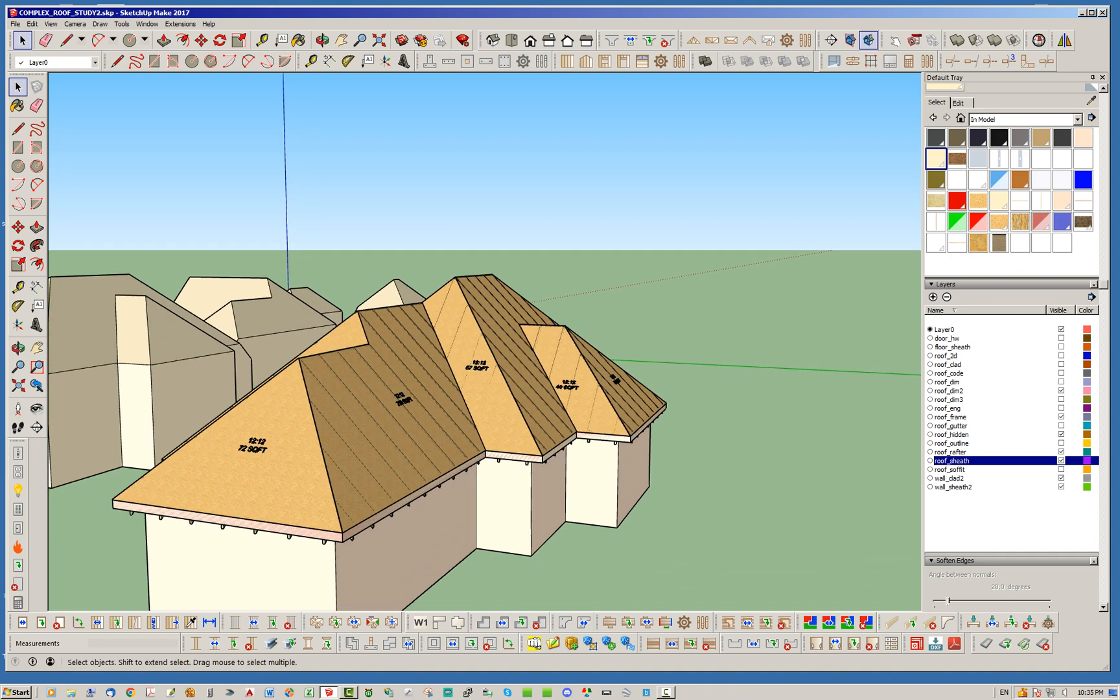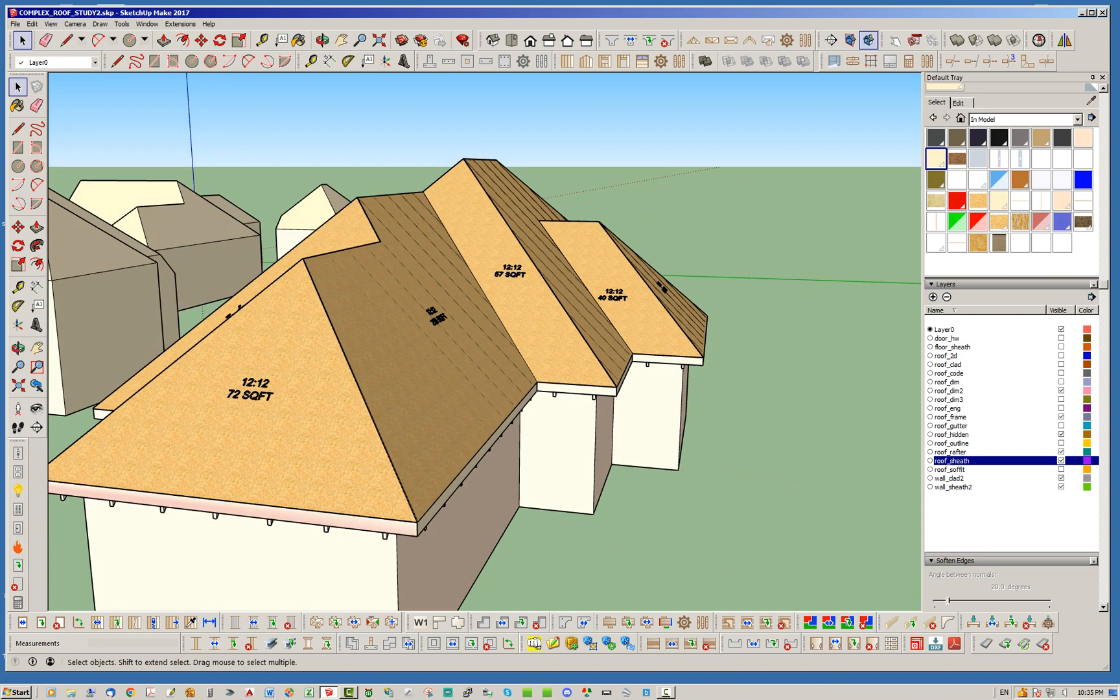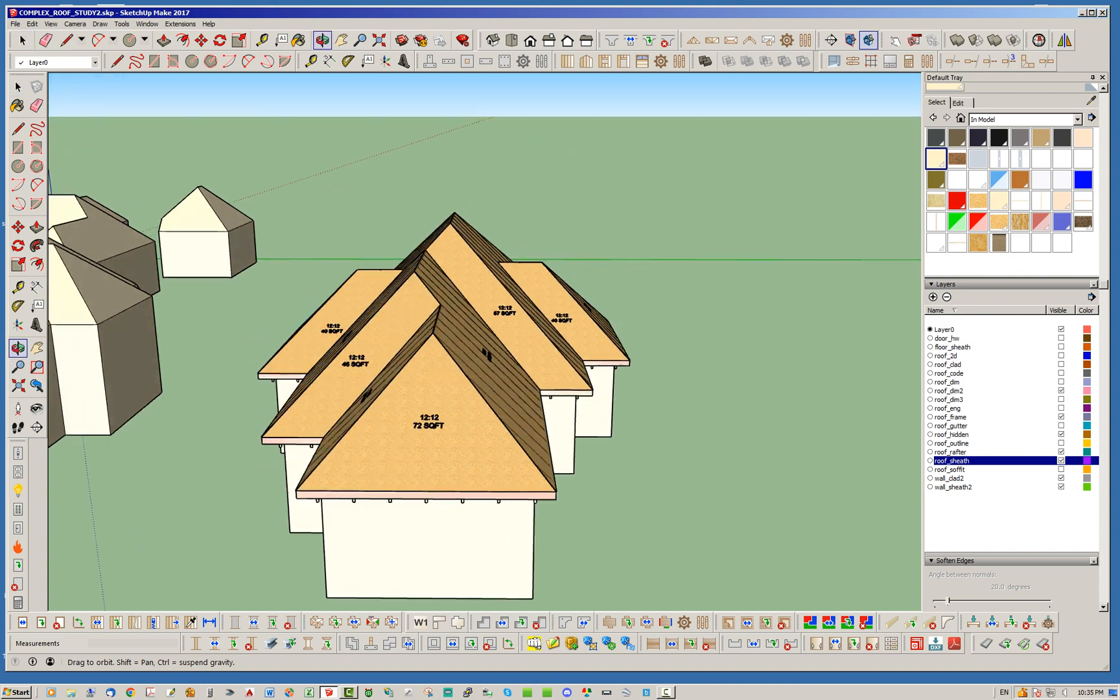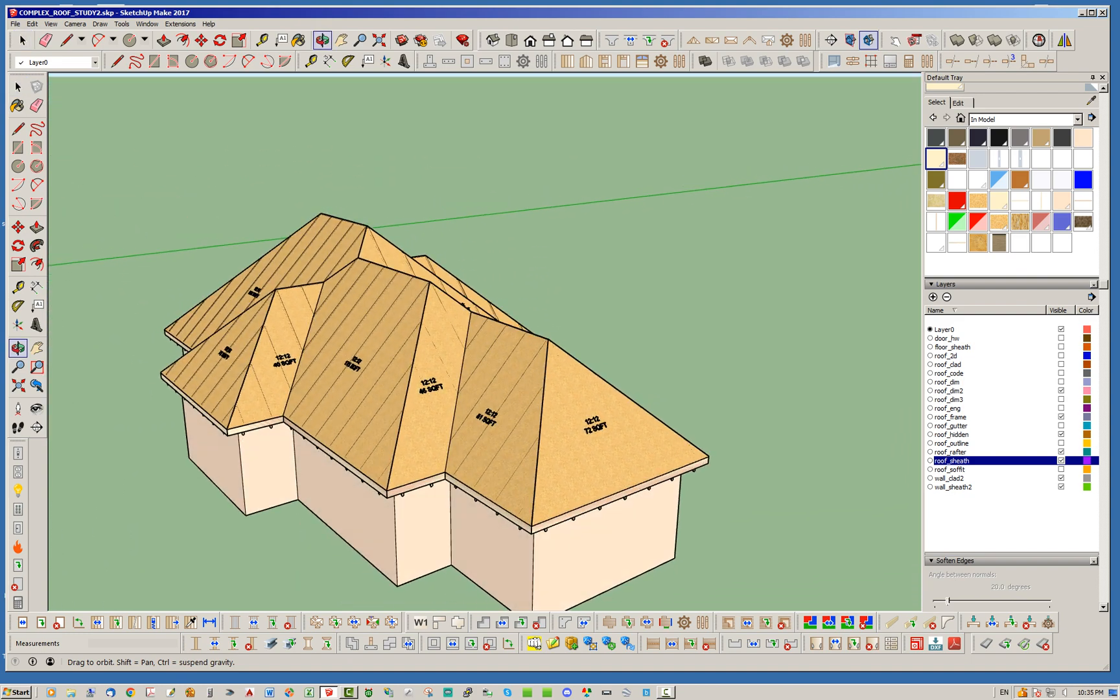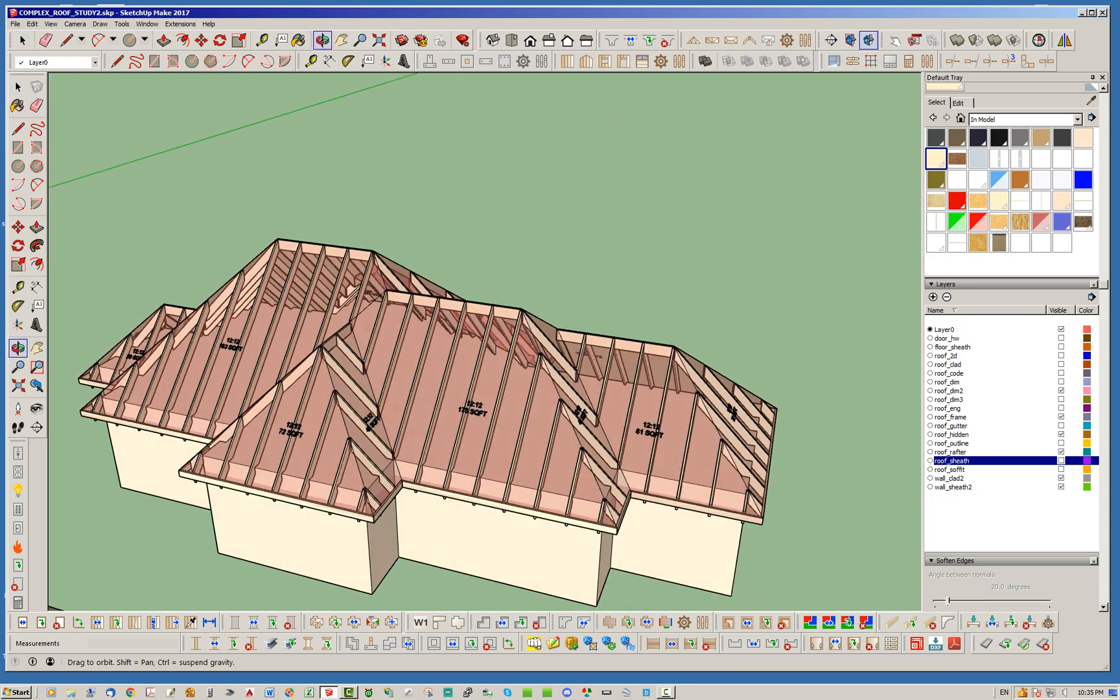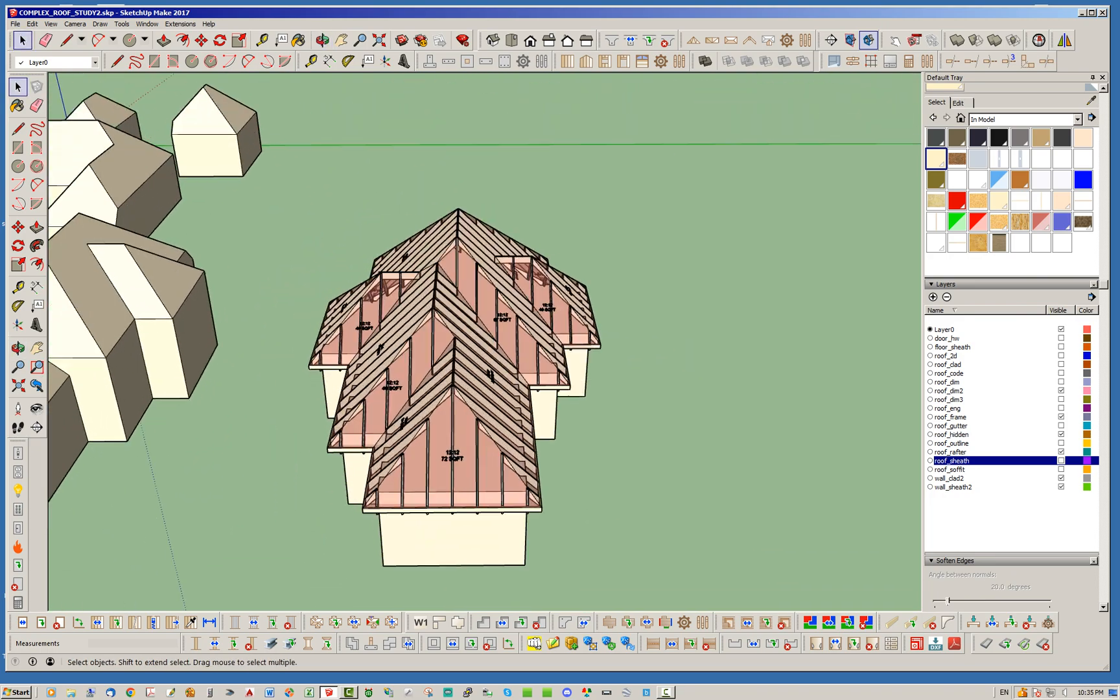And right now, currently, the truss plugin's complex roof module can handle this situation. And this is okay. Now I'm just going to turn off the sheathing real quick and show you the rafters as well that are generated.